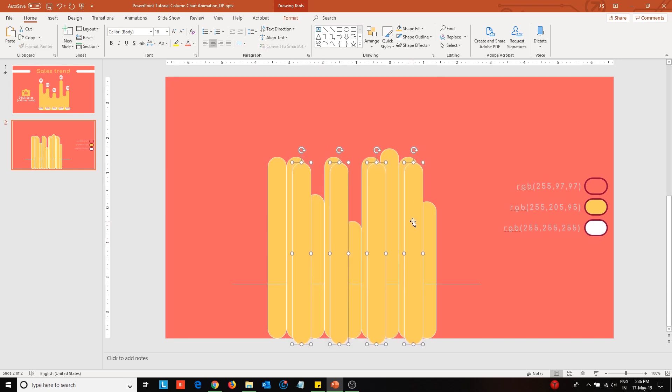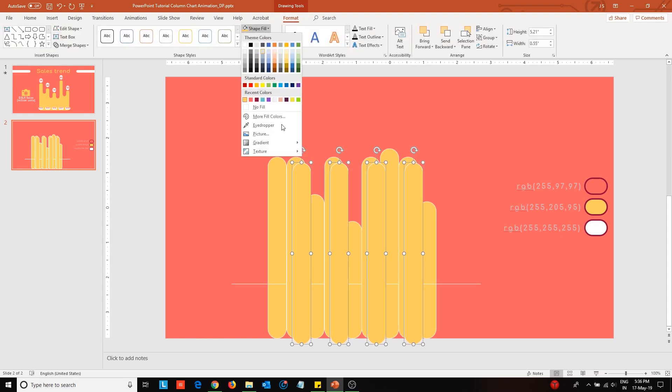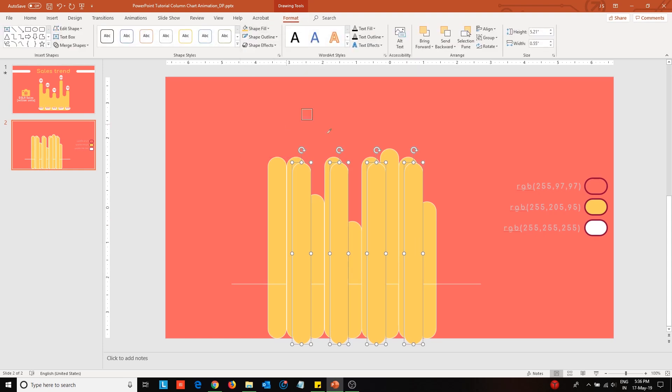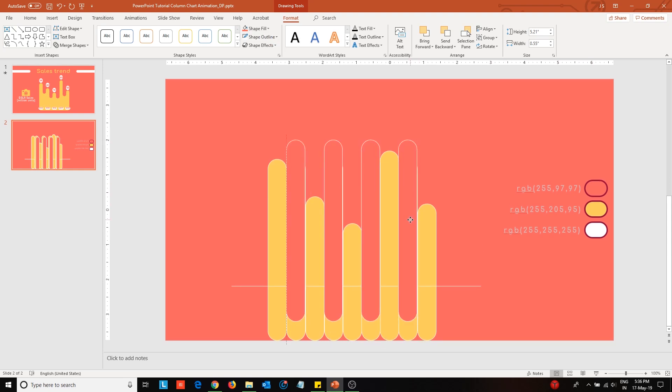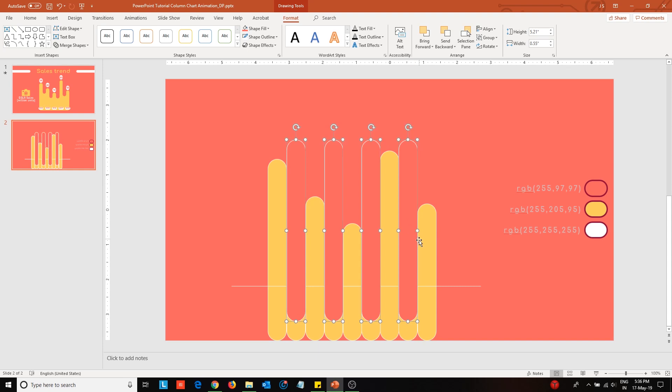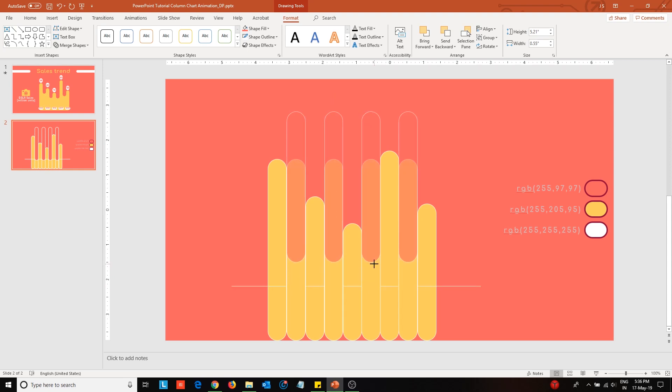Once you have done that, duplicate the dividers and change their fill color to match the background color. Place the newly created columns on top of the dividers. Make sure that these columns are a little above the boundary line of the buffer area. Also, they should be below the highest level of the adjacent data columns.